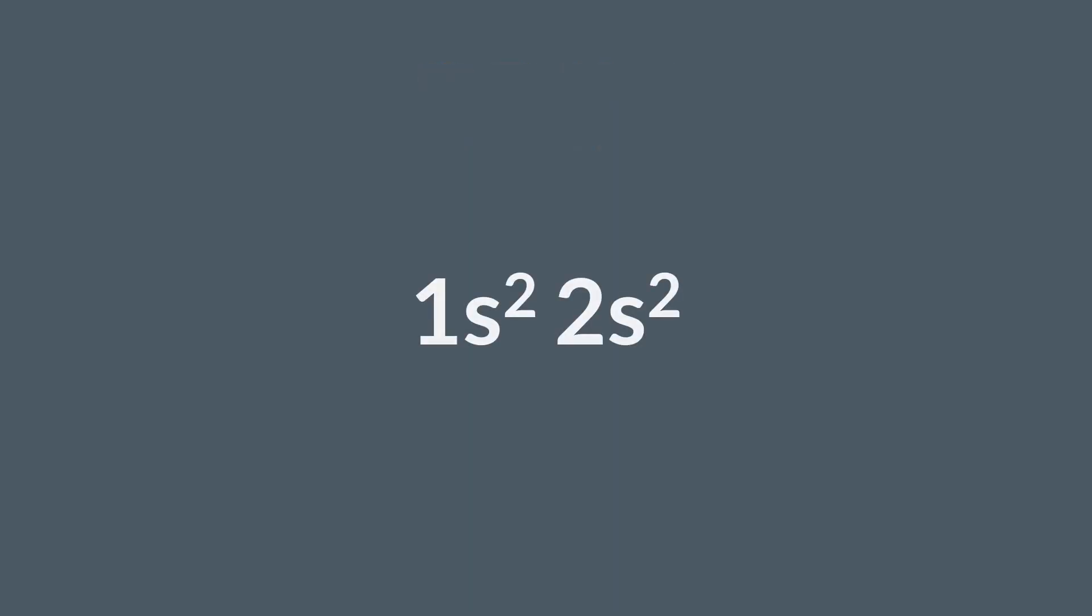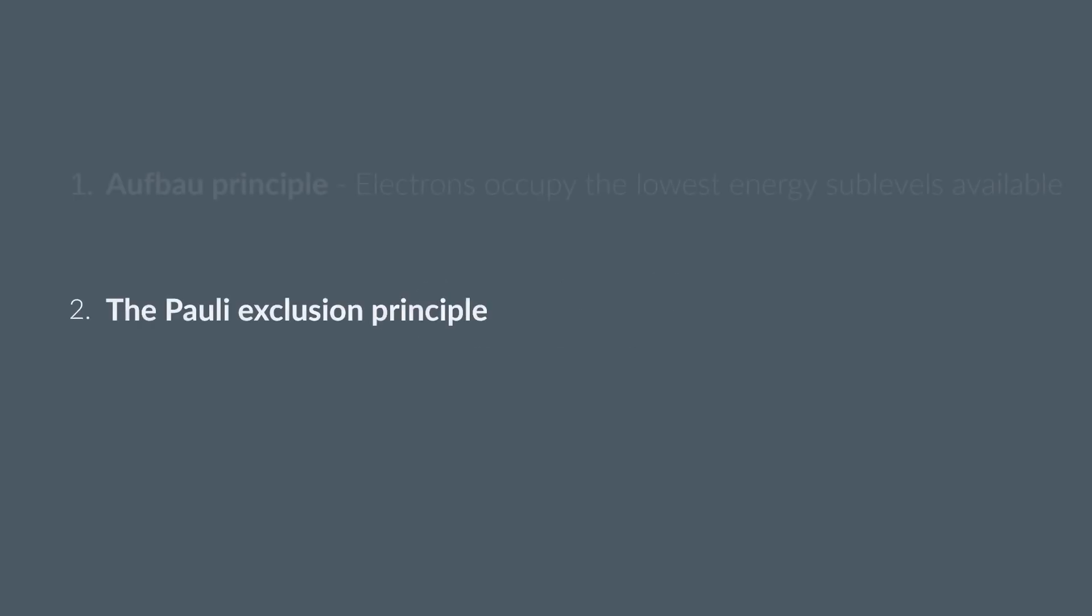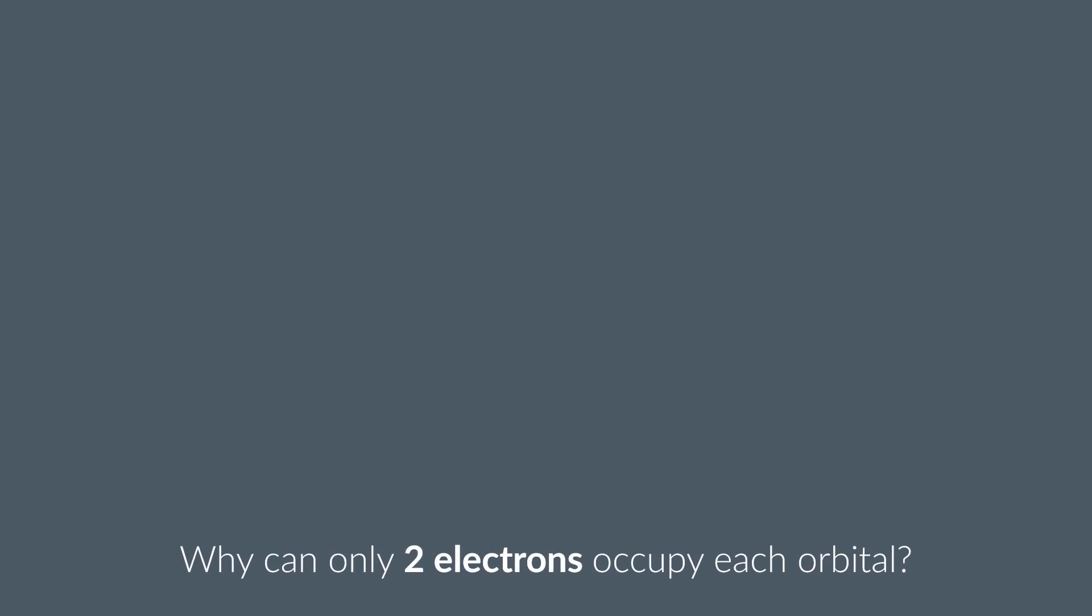So far, we've seen how to find the electron configuration of an element. And to do this, we used the Pauli exclusion principle, which told us that each orbital can contain a maximum of two electrons. But why can only two electrons occupy each orbital?